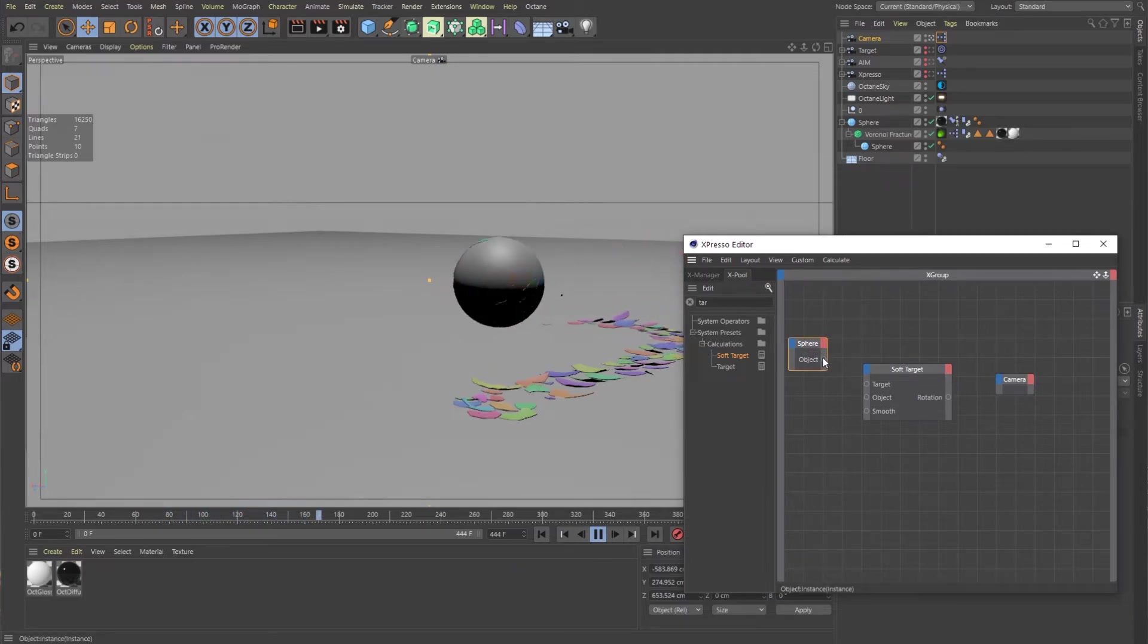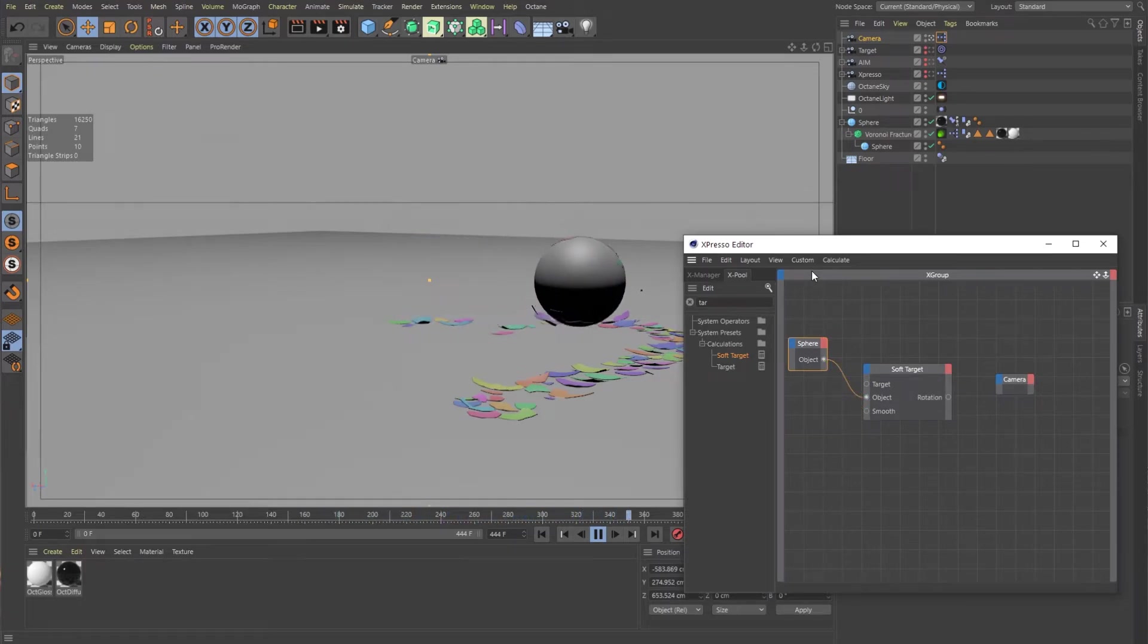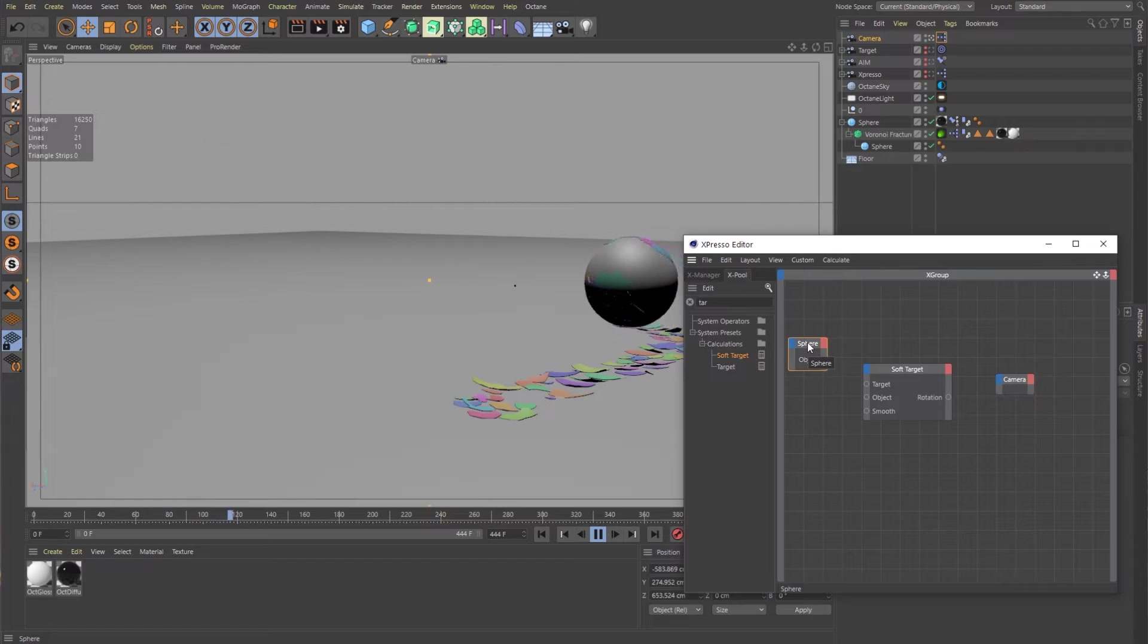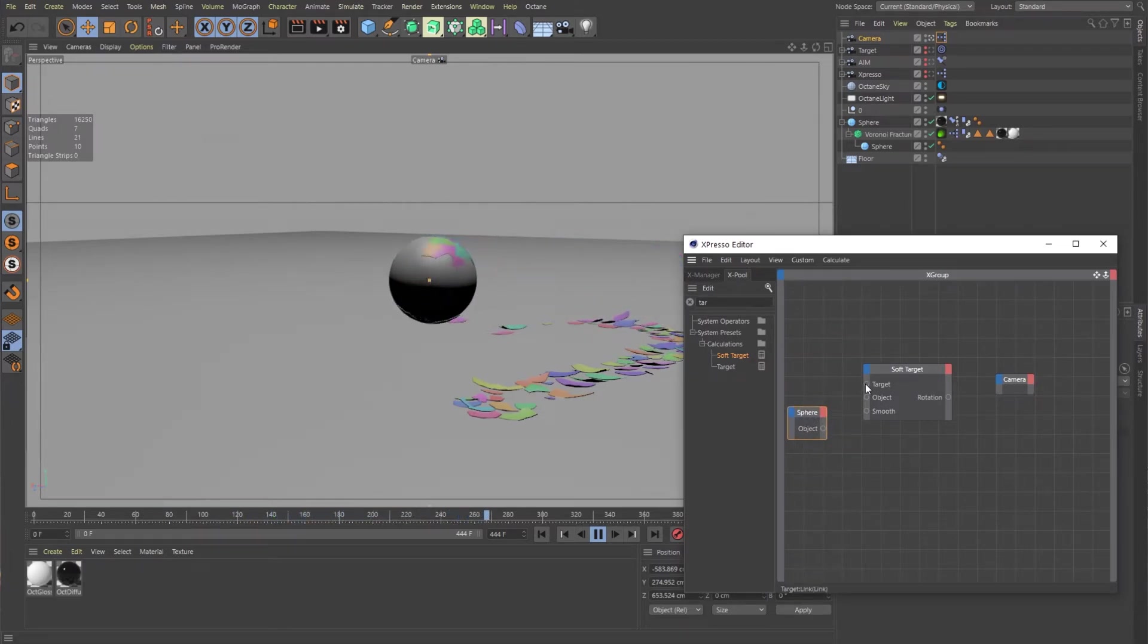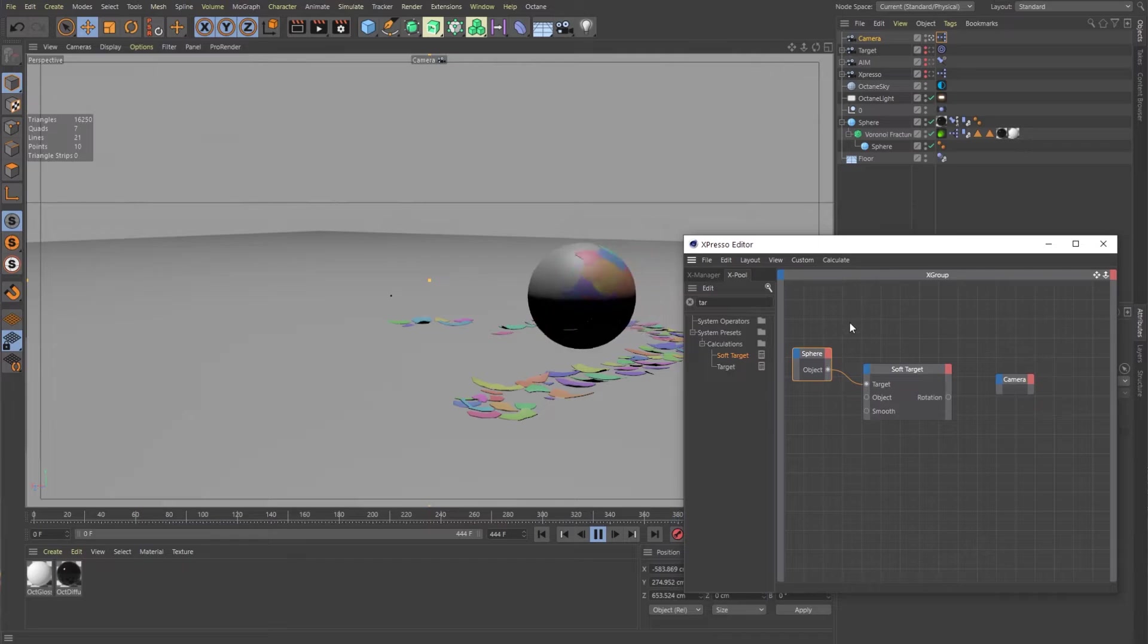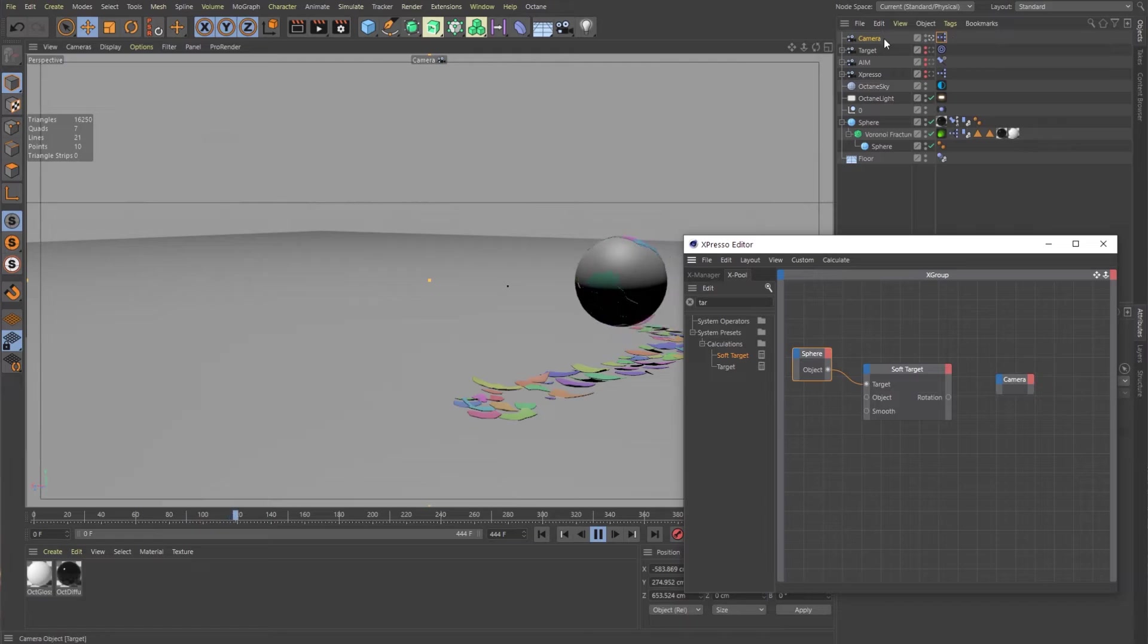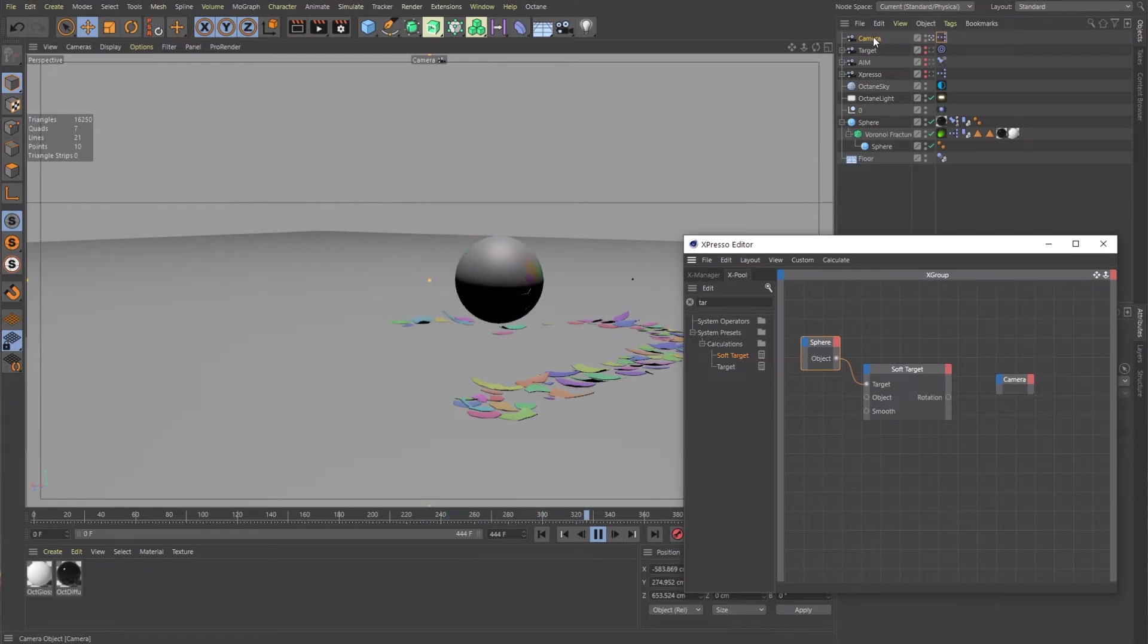Then I'm going to hook that up to the object right here. Actually, that's not what I want. I'm going to bring in the sphere here and that sphere object is my target. So I'm going to hook that up to the target.